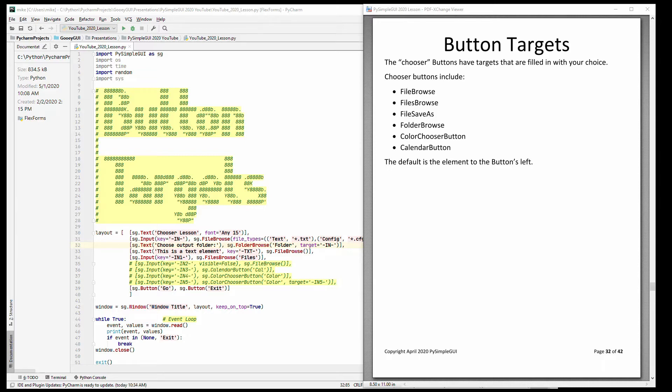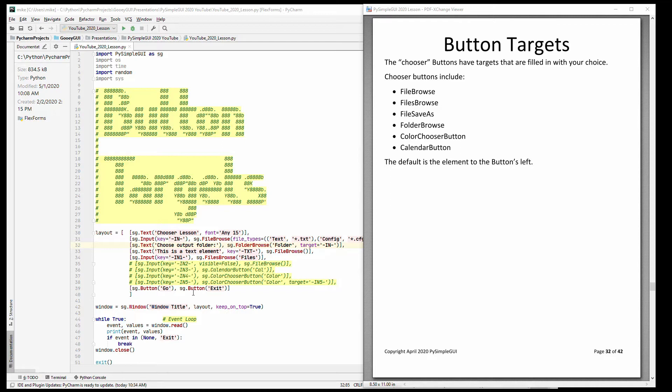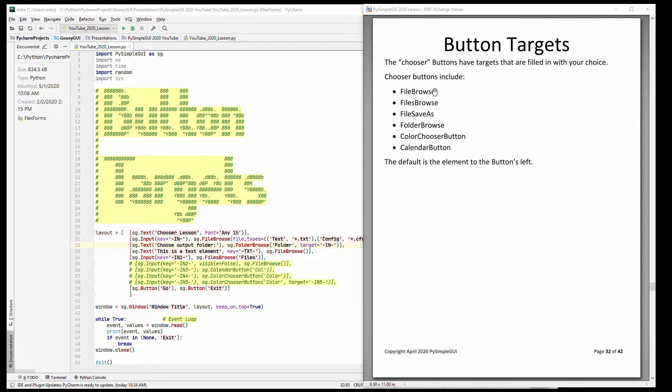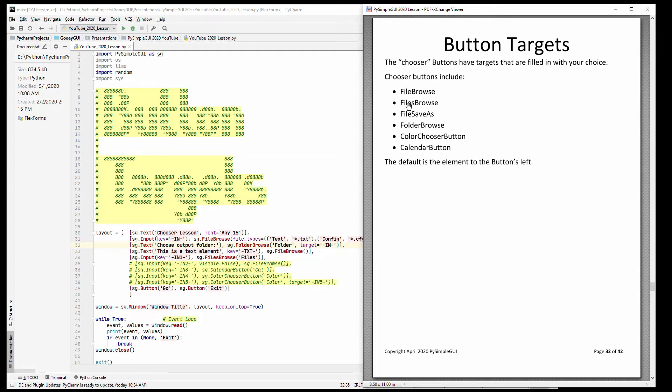This lesson is on button targets, and when I say targets here I'm meaning targets from a chooser type button. So you have normal buttons that generate events. Chooser buttons are different. They don't generate events on their own. It's possible to get an event due to a chooser button, but by itself its task is to fill in another element. I'll show you what that's all about as we go through these.